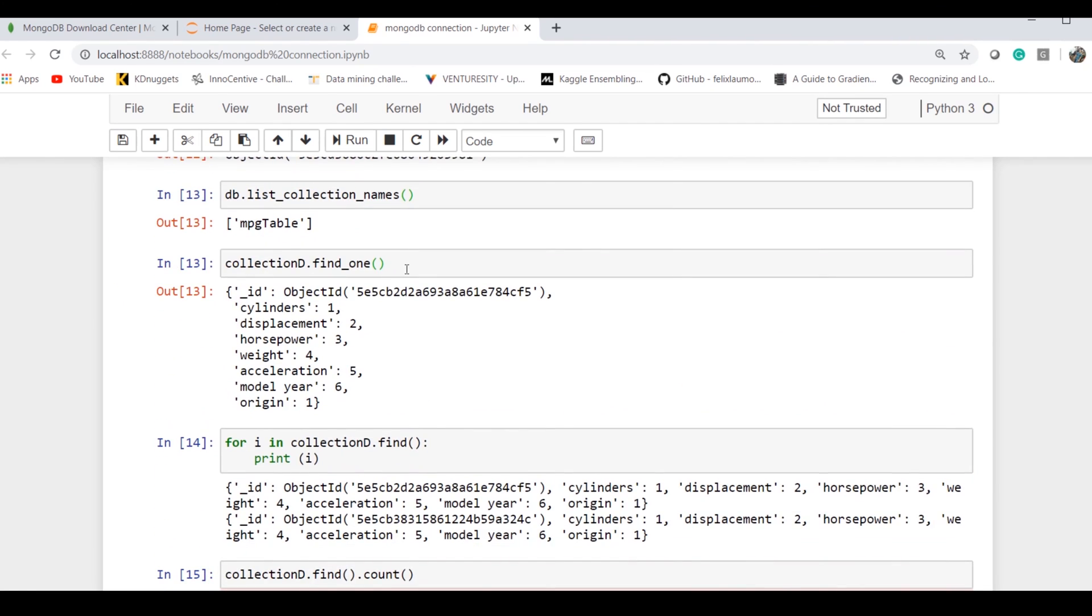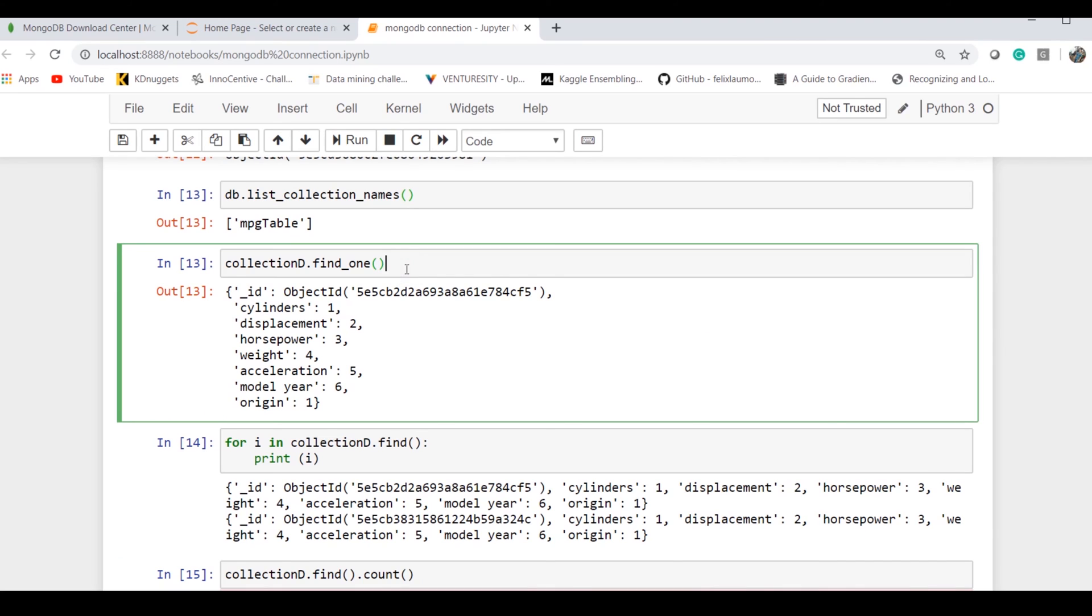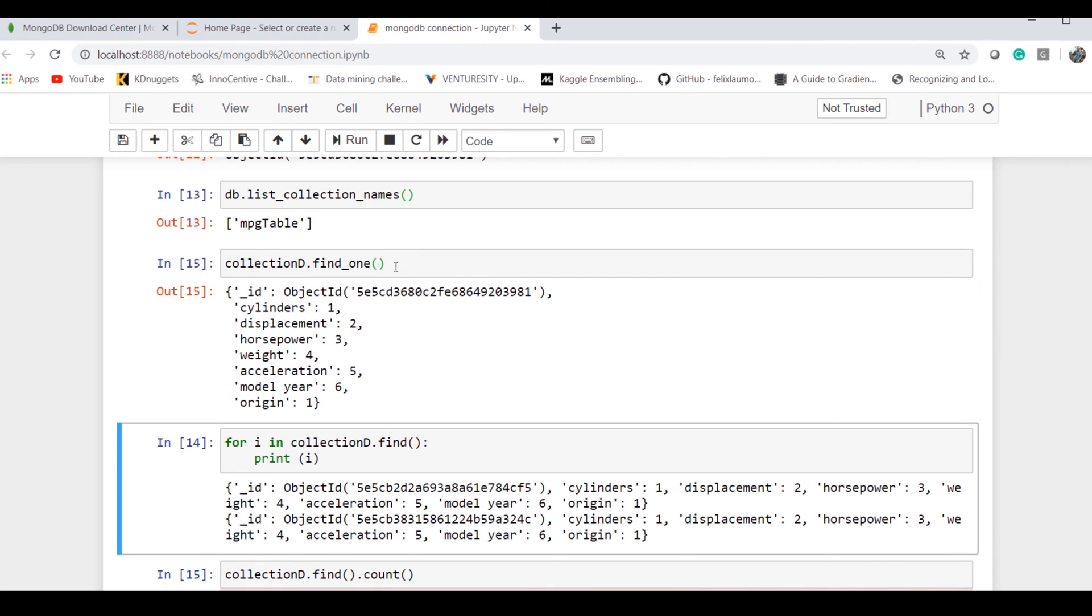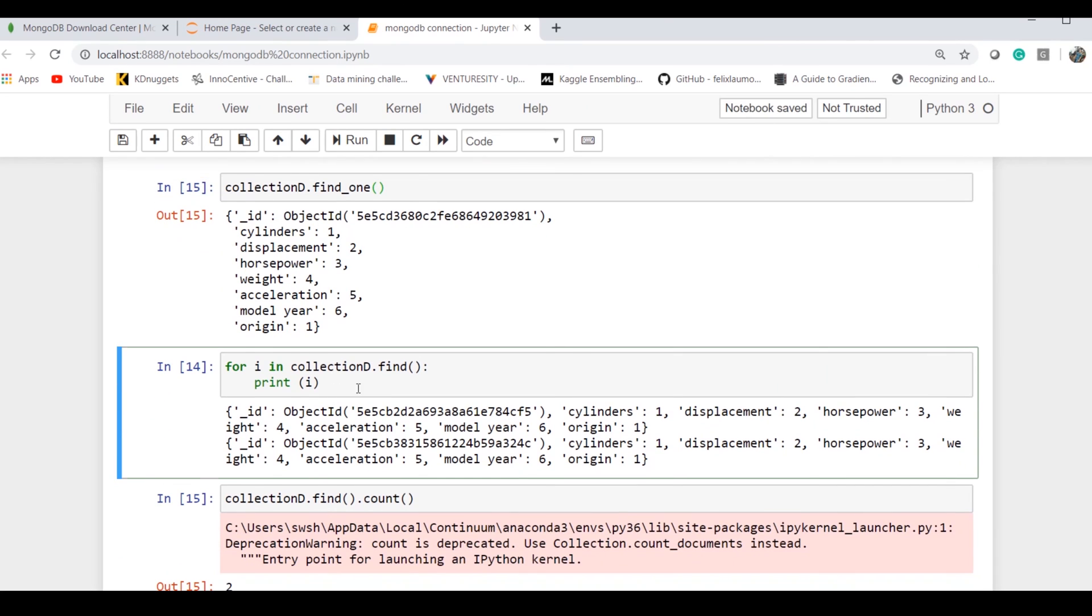Now if I have to select the first row, I simply say 'find_one' and I got my values. Similarly, I can have a loop by using the 'find' command, which is...